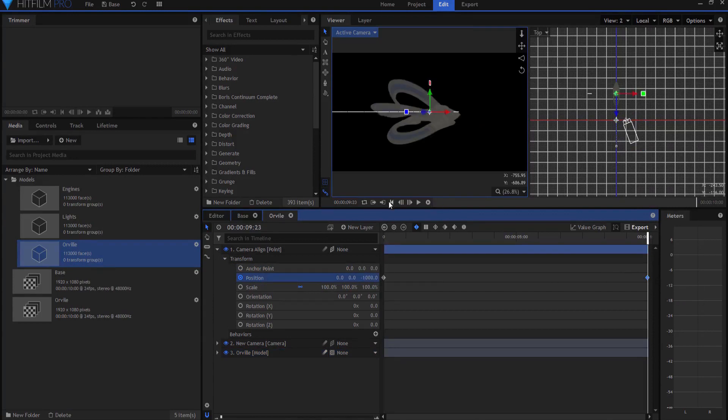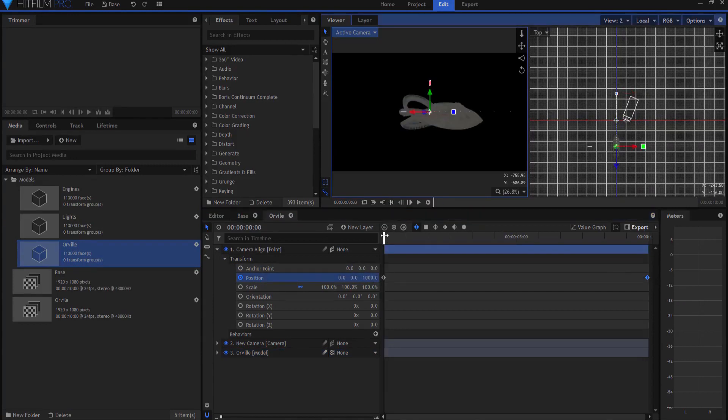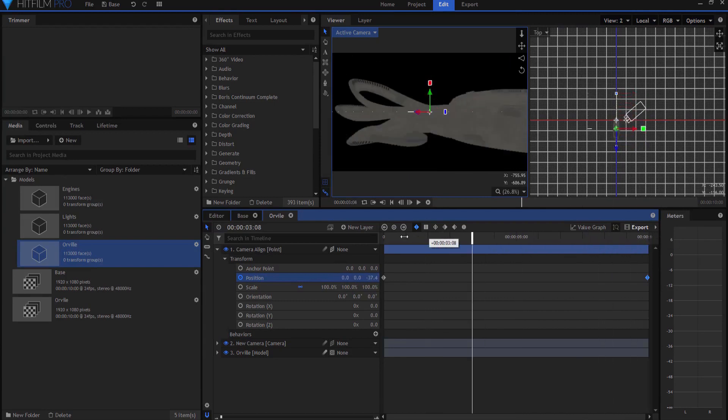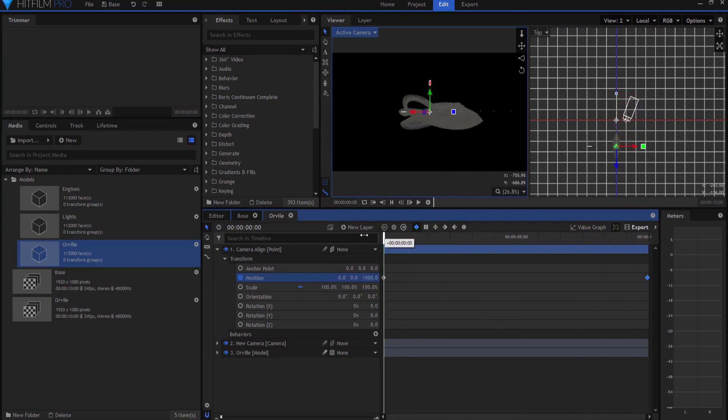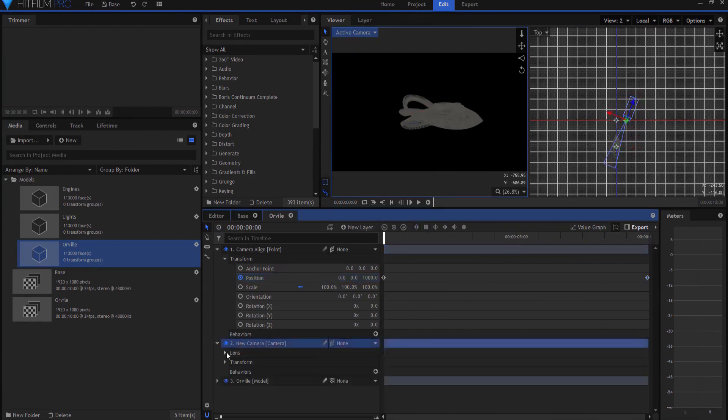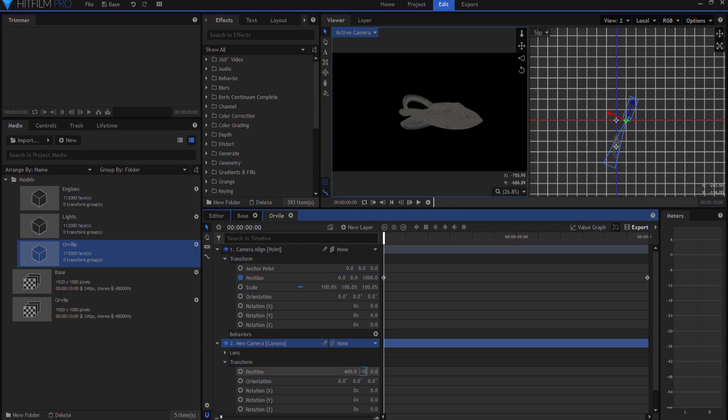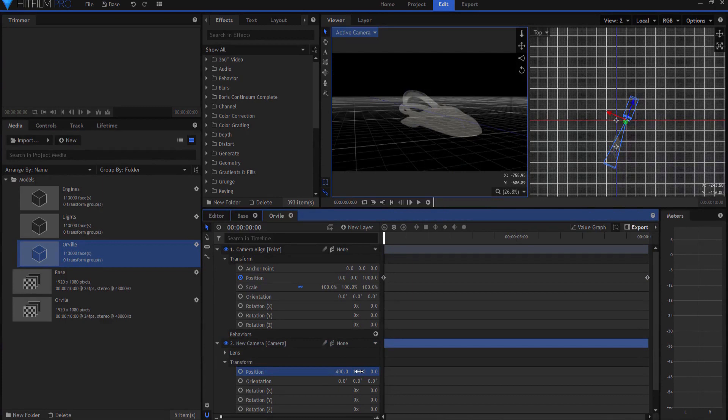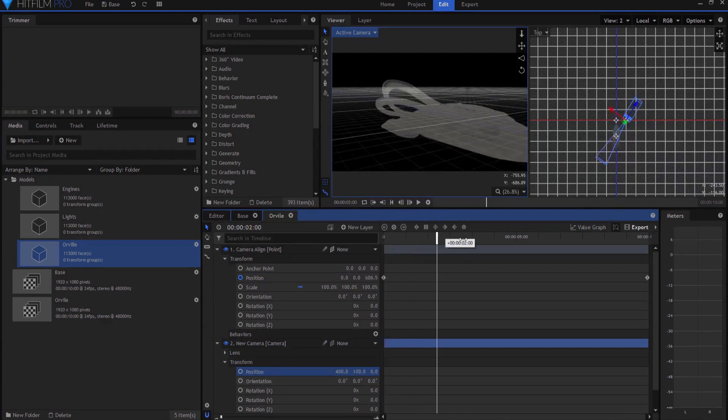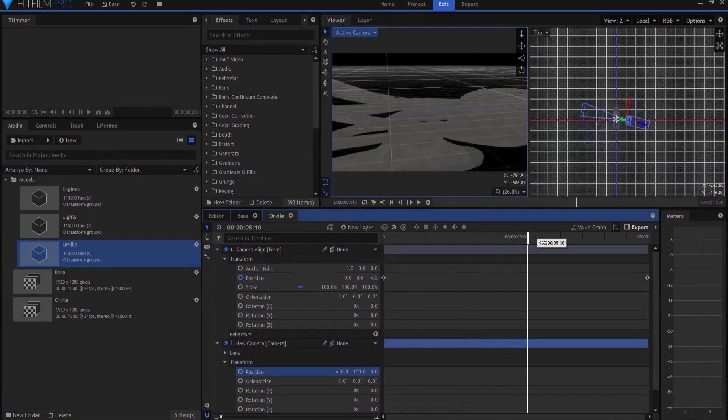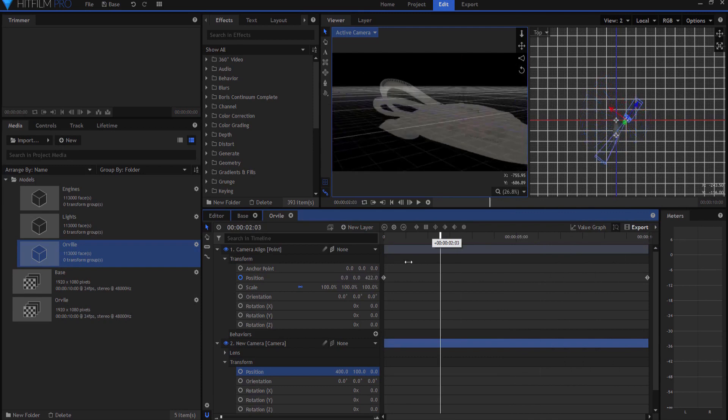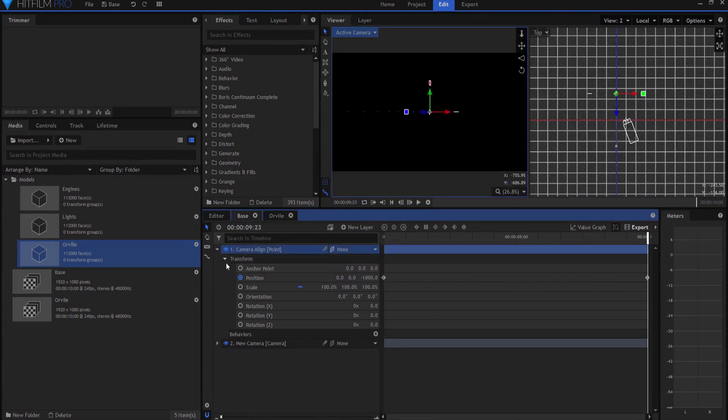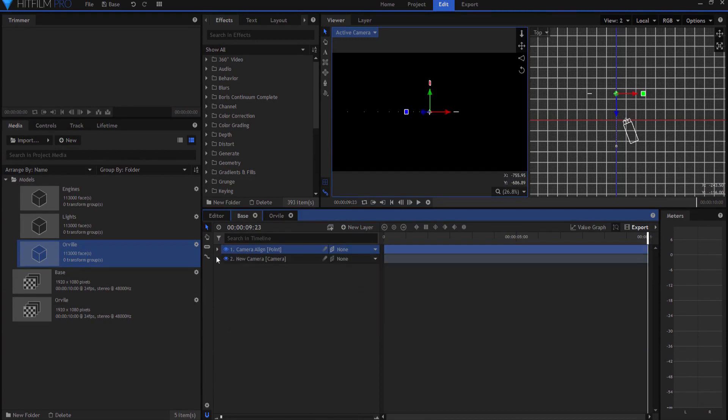So now I basically have this Orville ship passing. And you know what, I do have one thing I think I want to do also. And that is, I think I want to raise the camera up maybe about 100 pixels, so now it's looking down on it. I think that'll look more cool. Let me change that as well here in the base shot, 100.